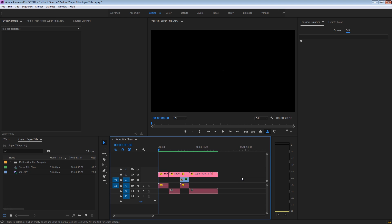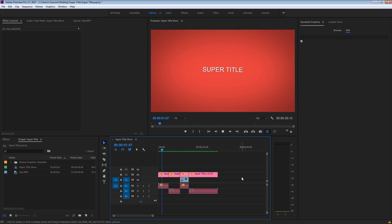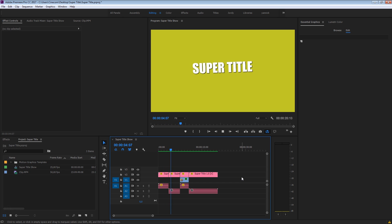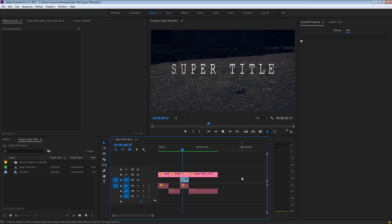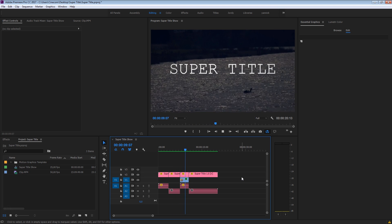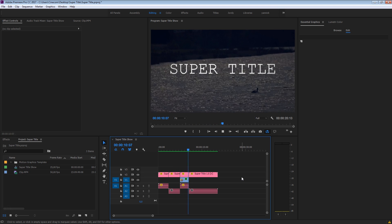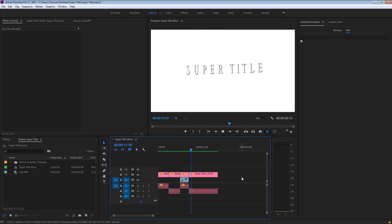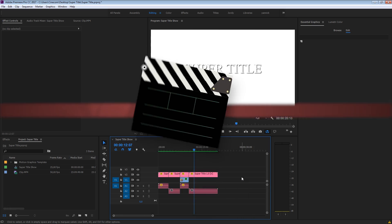Imagine bringing the power of After Effects animations into Premiere Pro — one template file with so many options that you can create your own custom motion graphics right inside Adobe Premiere Pro with just one click of a button. Well, we call that the super title.